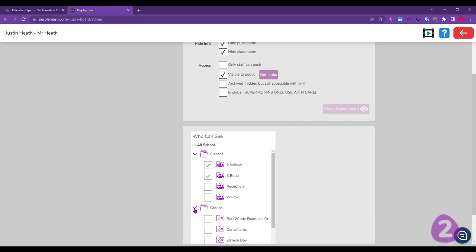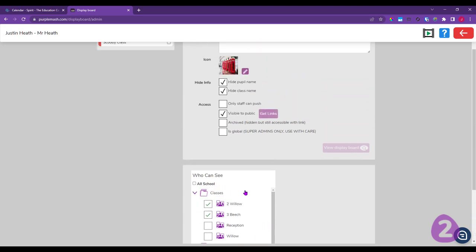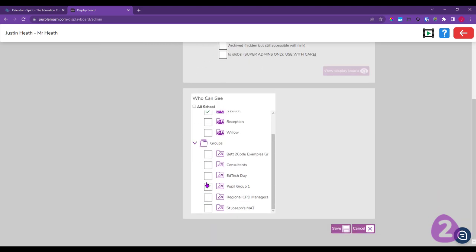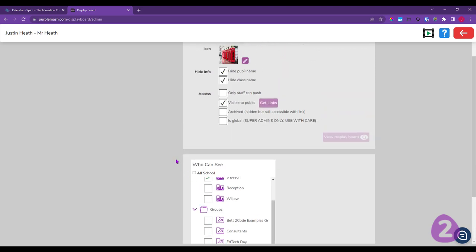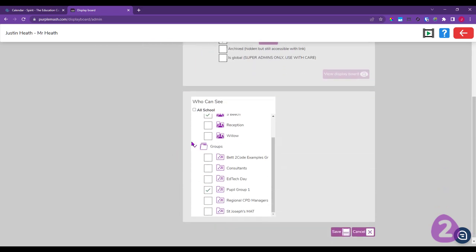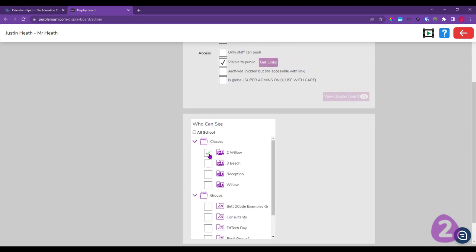At the bottom is the 'Who Can See' section — your audience. You can choose the whole school or select particular classes. You can also open the Groups section and attach the board to any pupil groups, such as a code club or reading club. If you leave nothing ticked here, teachers will be able to see the display board but children won't.